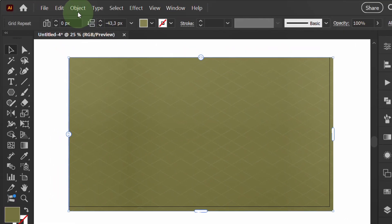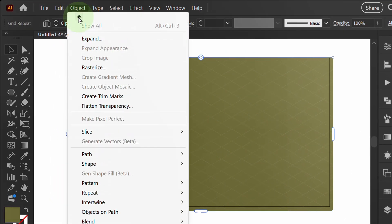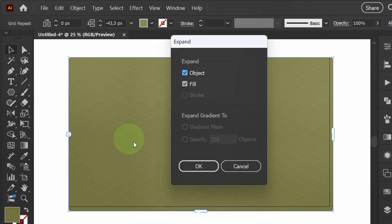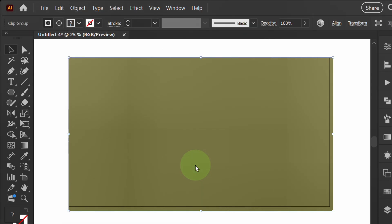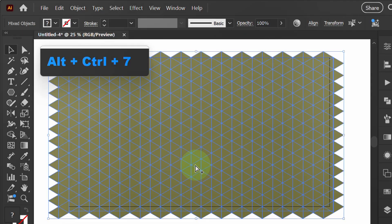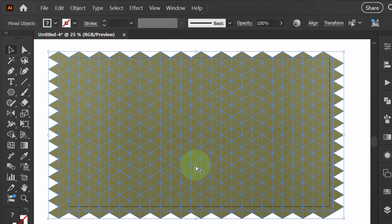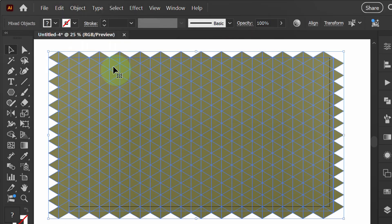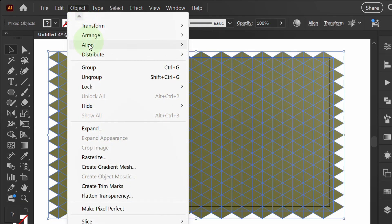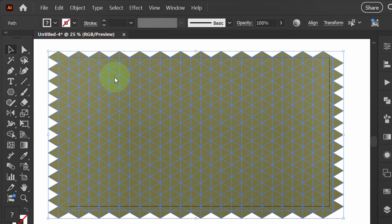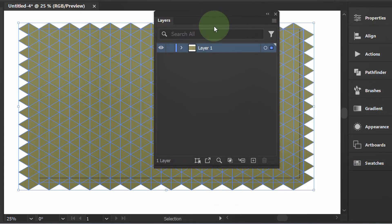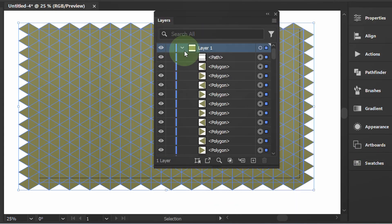Next, go to Object and Expand. Press Ctrl Alt 7. Ungroup two times. Open Layer, open this and delete the path.